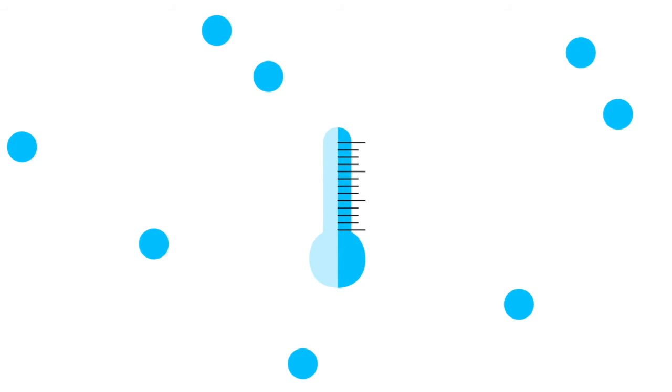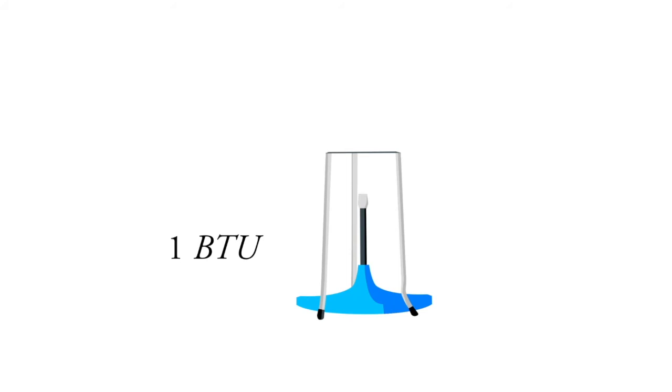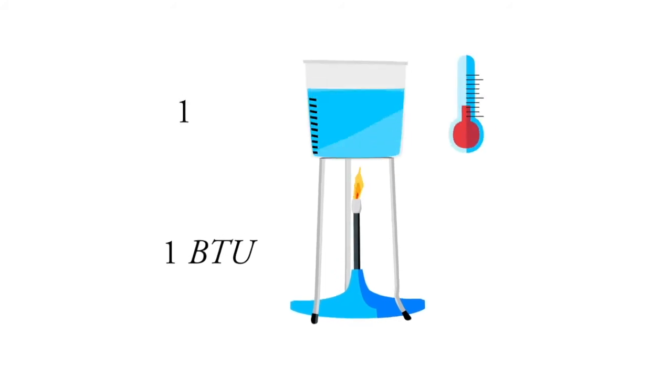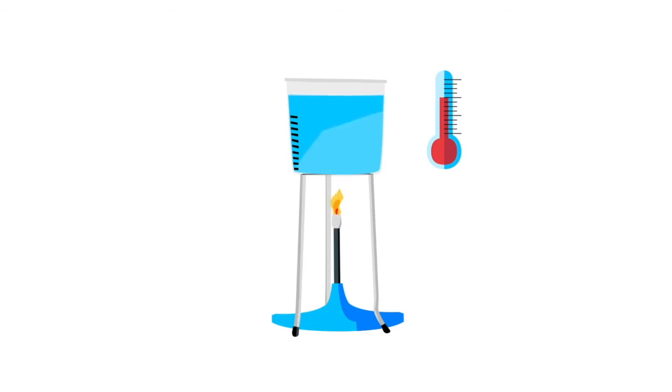Now we want a way to quantify this heat, to give a single number rating to the heat. We do that with what are called British Thermal Units or BTUs. One BTU is enough heat to move one pound of water up one degree Fahrenheit. So let's do a quick question. Hit pause after I ask the question and answer it.